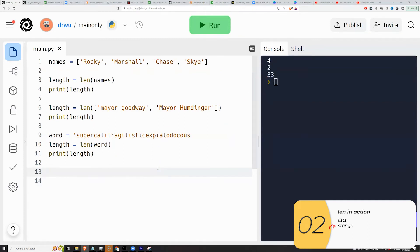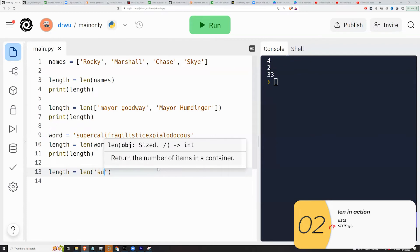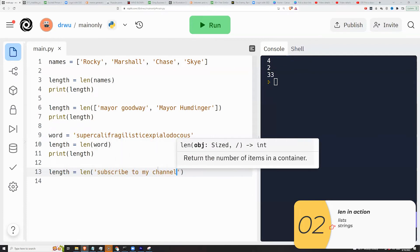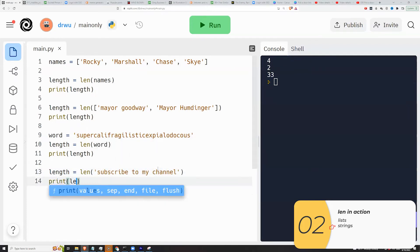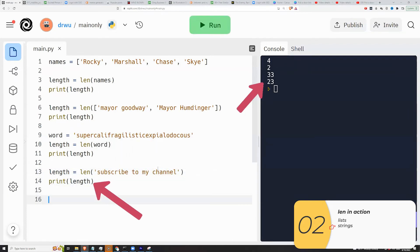Last one, I'm showing len working with a hard-coded string. Subscribe to my channel just to show you that it works. And when I print that out, I get 23.